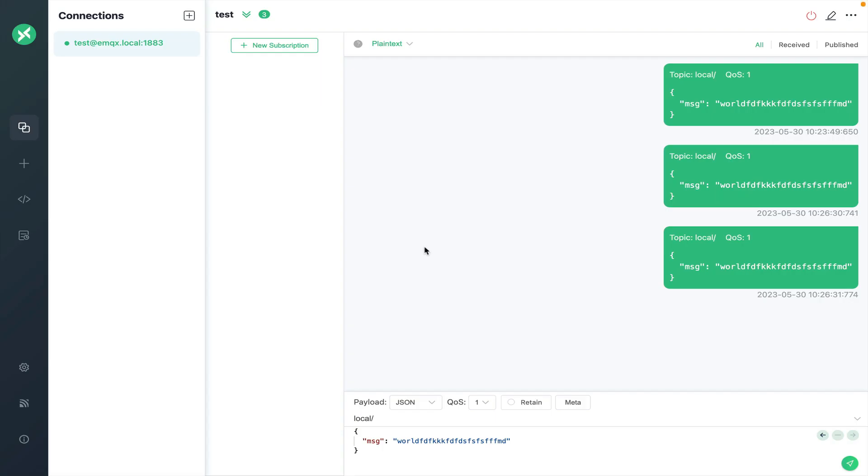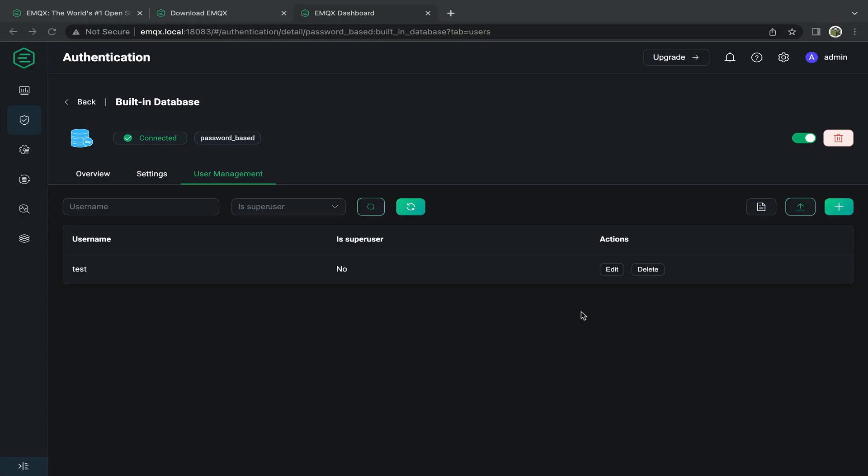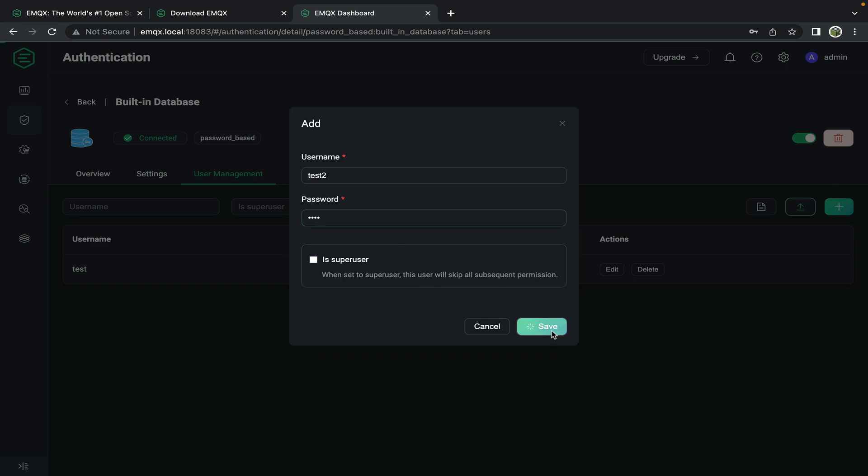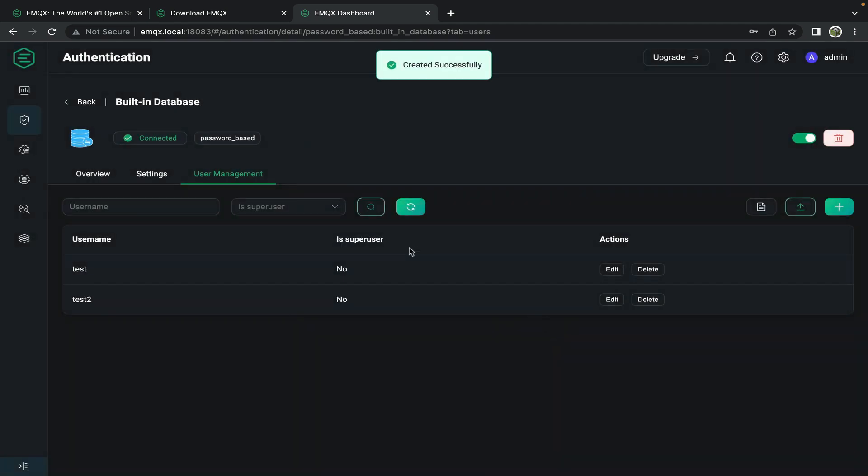Let's take this a little bit further and create a second connection and have these two clients speak to each other. To create a second connection we also need to create another user. So going back to the menu for authentication under the built-in database add another user and click save.